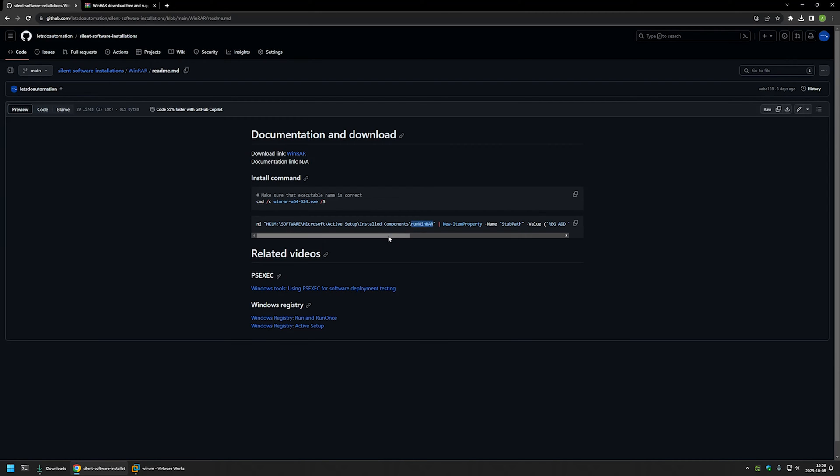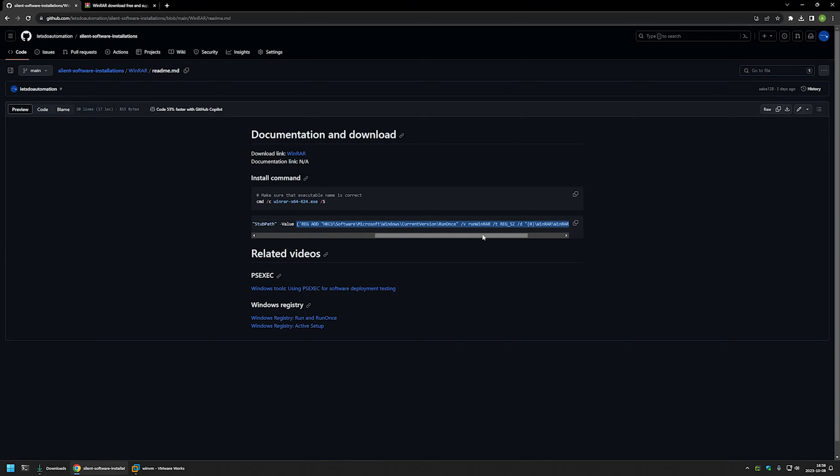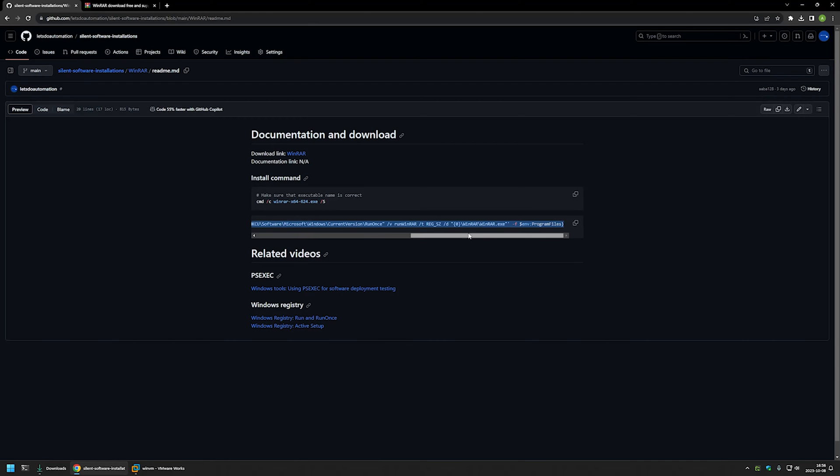After that, the PowerShell command is creating a registry entry StubPath with this value right here. And the value in the StubPath will be executed for each user once during the login process. Like I said, if you're interested on how everything works in more detail, you can check out the videos right here.